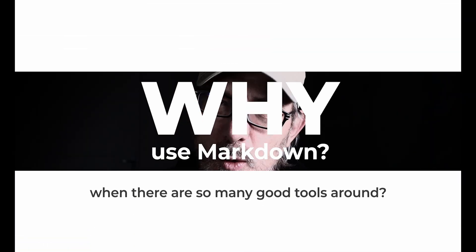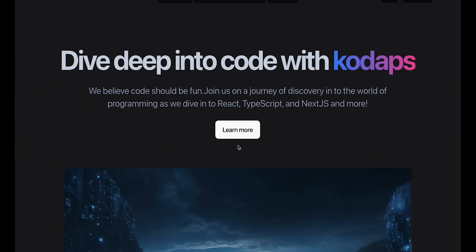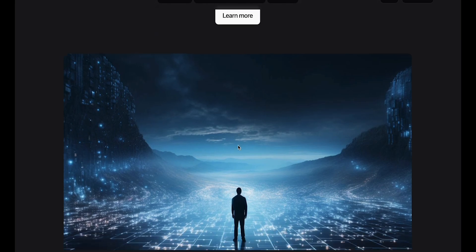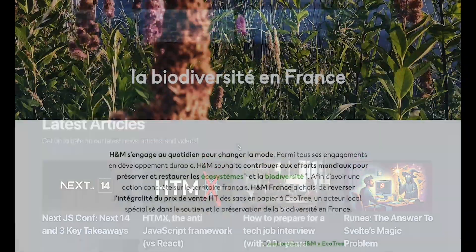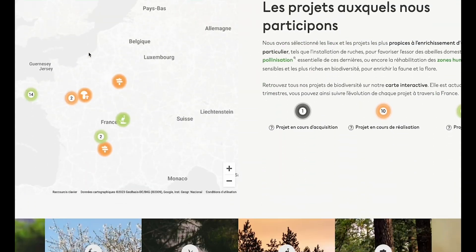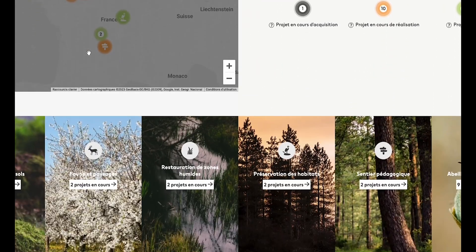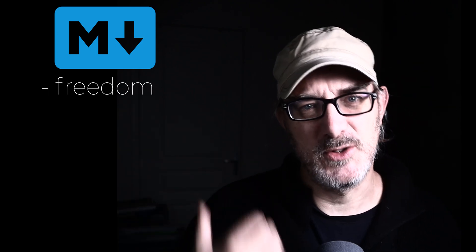First, why do I use Markdown when I'm creating content for Next.js? I've used Markdown whenever I can, both for my personal websites and for work. Now, there are many reasons why I favor Markdown. Why? Well, because Markdown gives you freedom that other solutions don't.